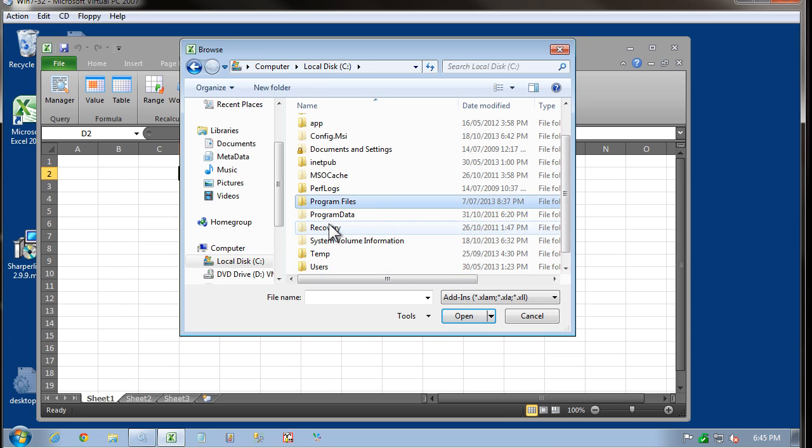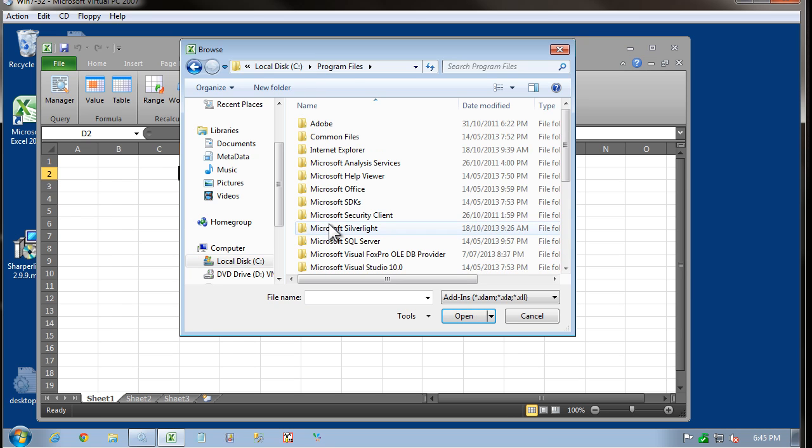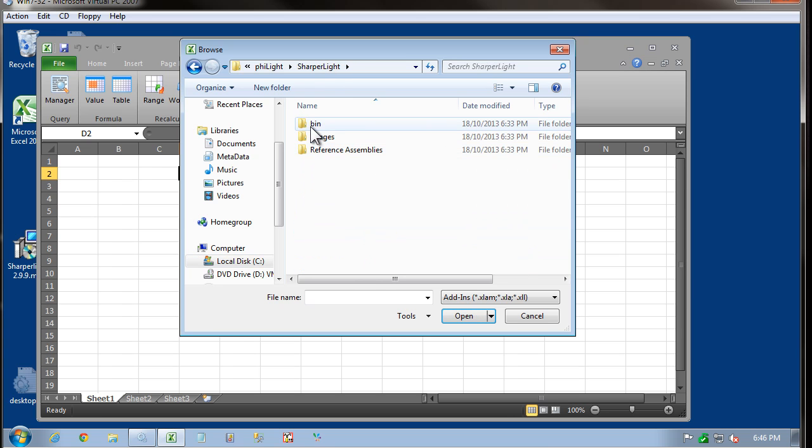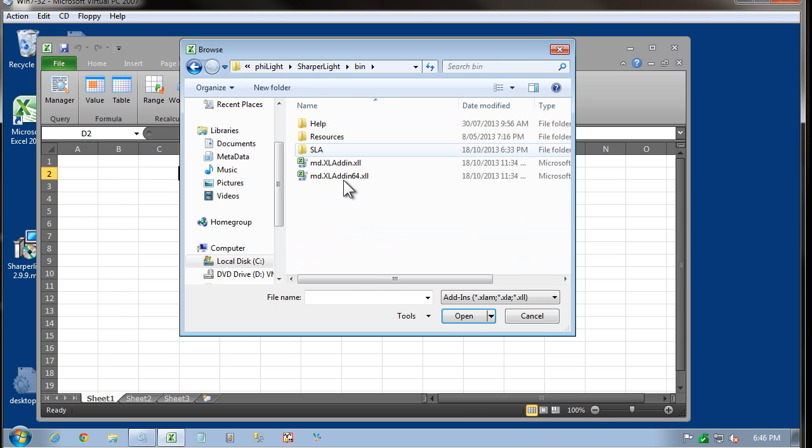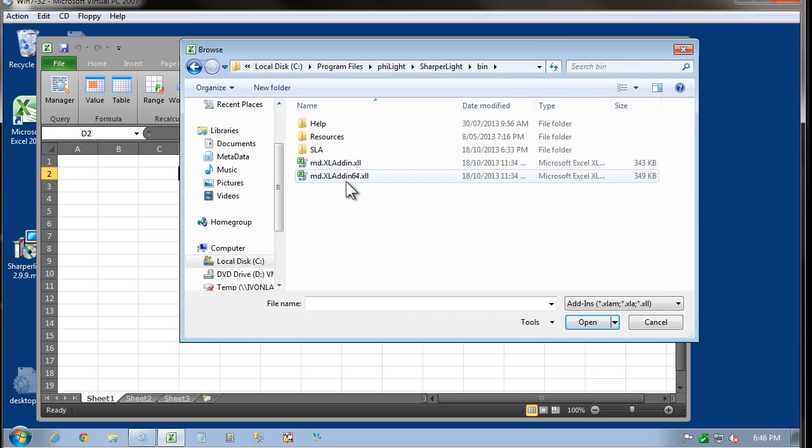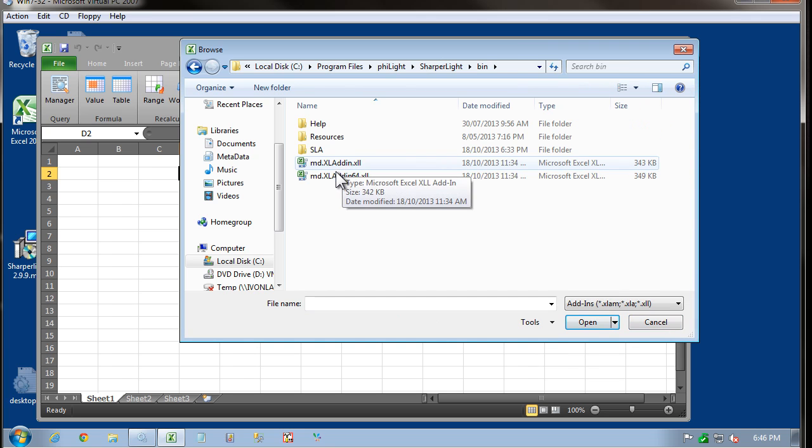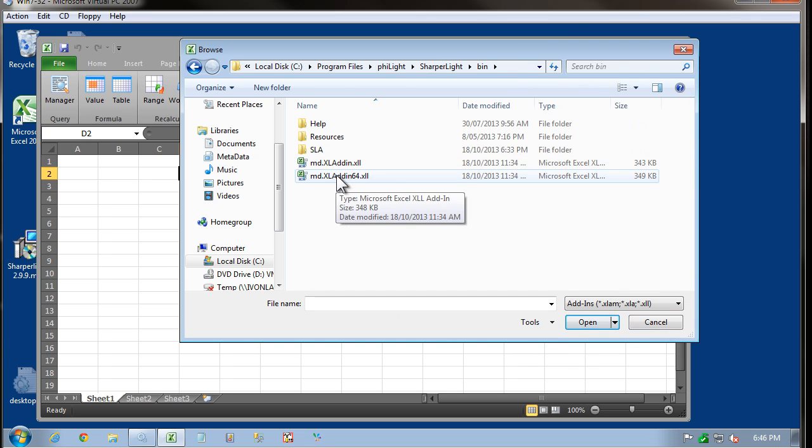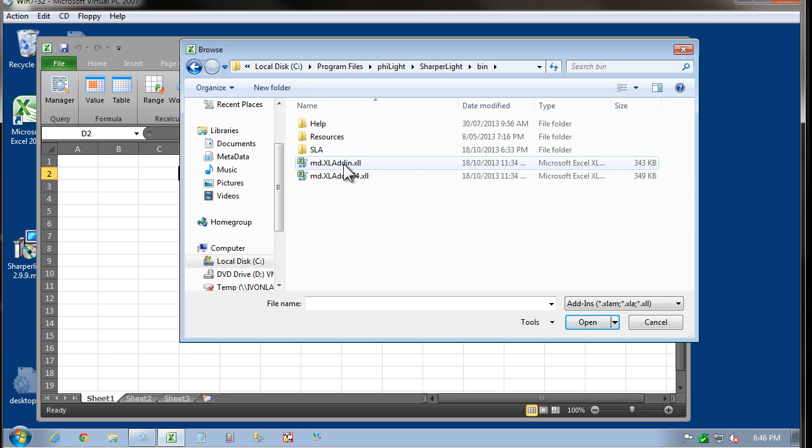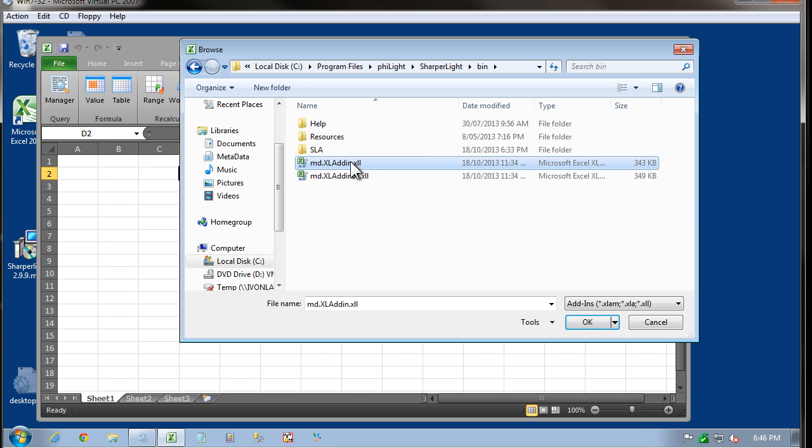which is Program Files, File Lite, Sharpa Lite, Bin. You can see that we have a choice of a 32-bit add-in or a 64-bit add-in. In my case, I'm using a 32-bit version of Office. So I'd choose the 32-bit.